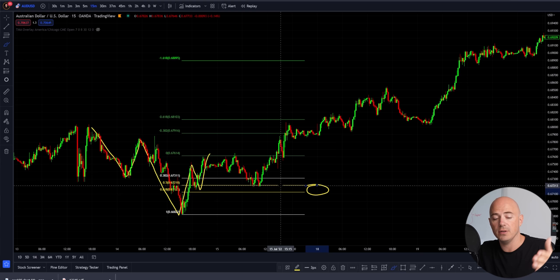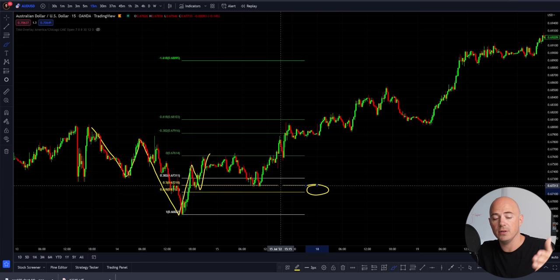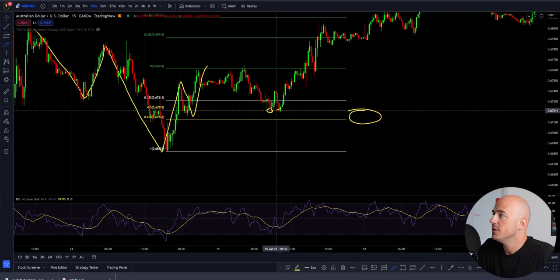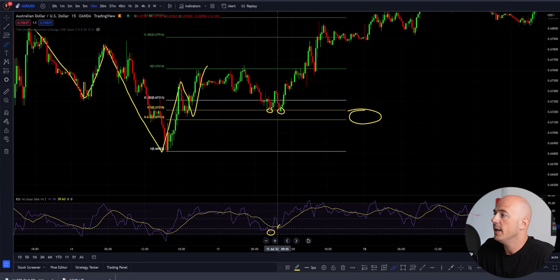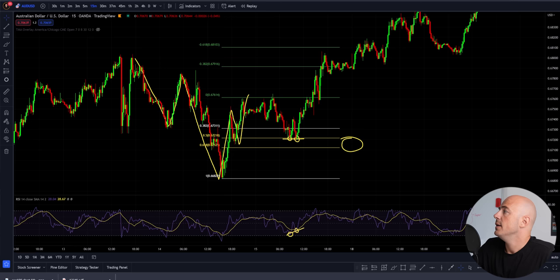If you want more information on price action reversal or candlestick formations, you can check out the video at the end of this video. For me, the rejection off of this area was a double bottom. We had one touch, two touches, flat line — but on the RSI, we had a low and a higher low. That right there is a divergence. Once it rejected off of that, you can get into your trade.